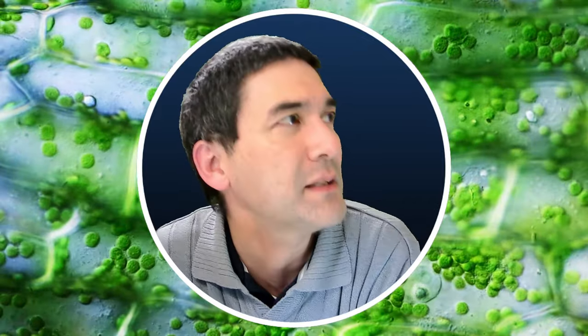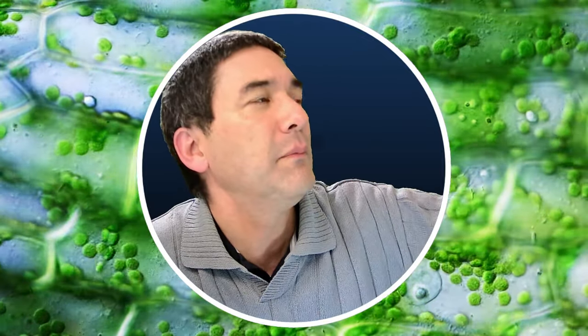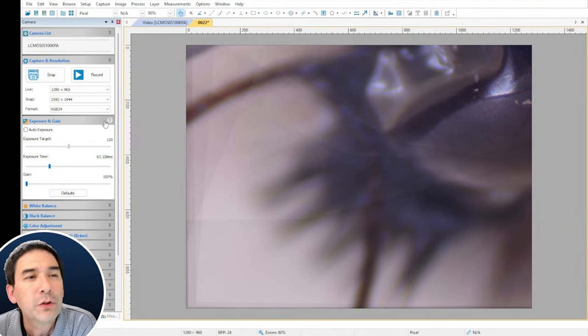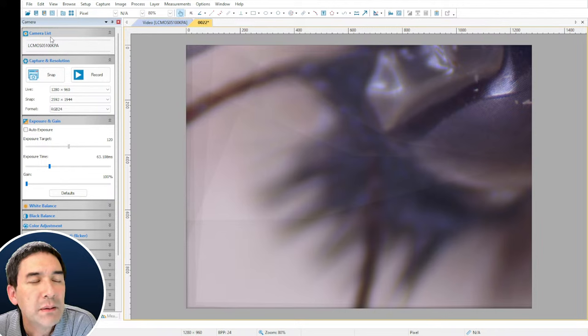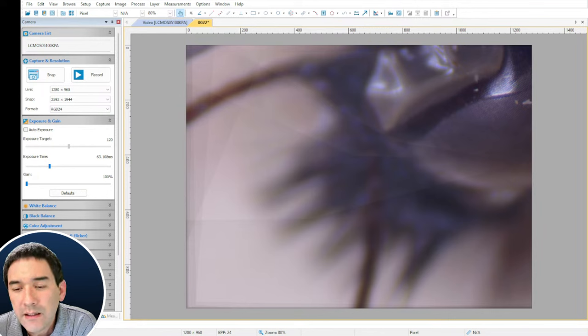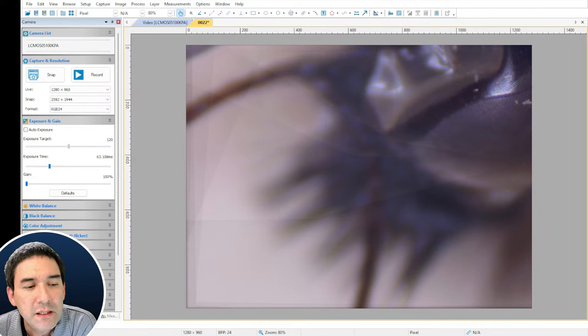What camera are you using on the stereo microscope? It's a 5-megapixel USB camera. The chip is from TuTech and the model name — visible in TubeView — is LC-M0S05100KPA. Anything more than 5 megapixels is wasted in my view, because the microscope is not able to produce a higher resolution. So more megapixels are not always better.